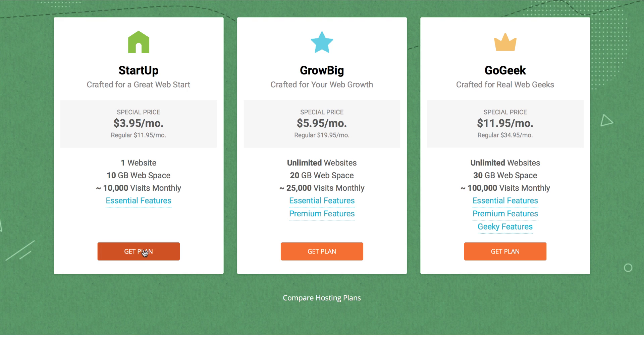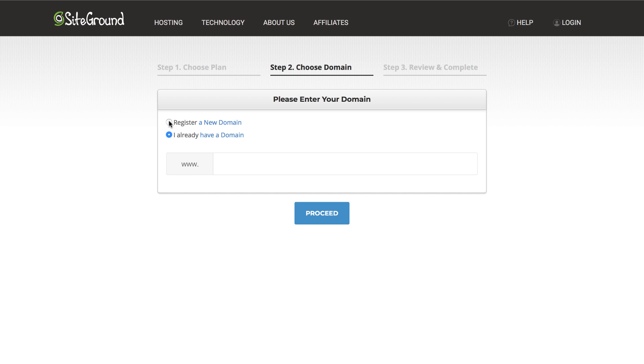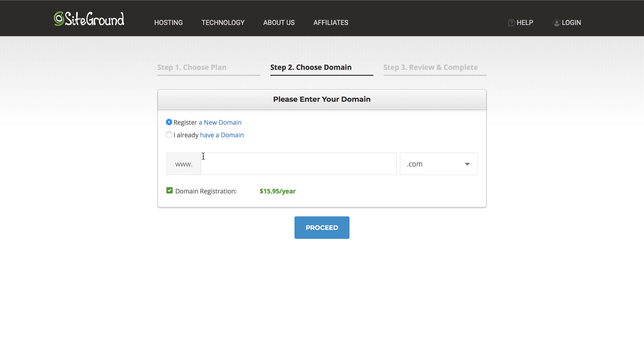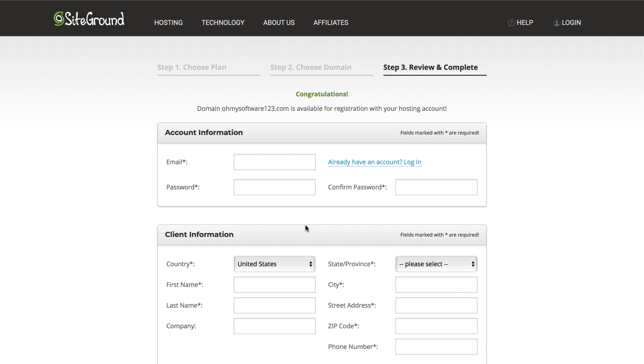After selecting your desired plan, you will have to purchase a new domain unless you already have one. I am just gonna use omysoftware123.com as an example. Now you will fill out all of your information.